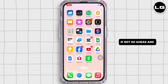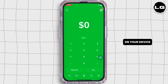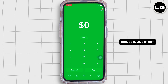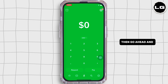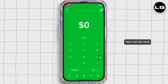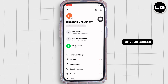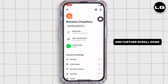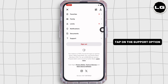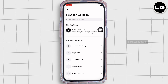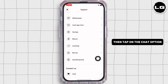If not, go ahead and open the Cash App application on your device. Make sure you are signed in, and if not, go ahead and sign yourself in. Now tap on your profile icon on the top right of your screen, scroll down, and under the Accounts and Settings tab, tap on the Support option. Scroll down and then tap on the chat option at the bottom.